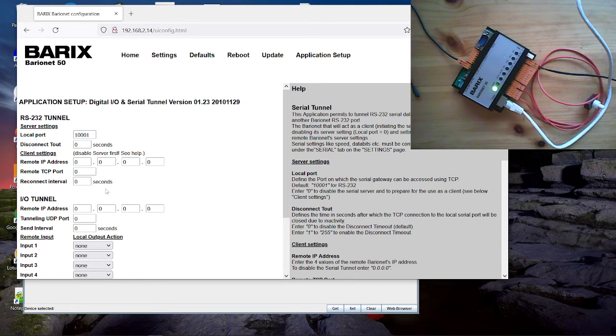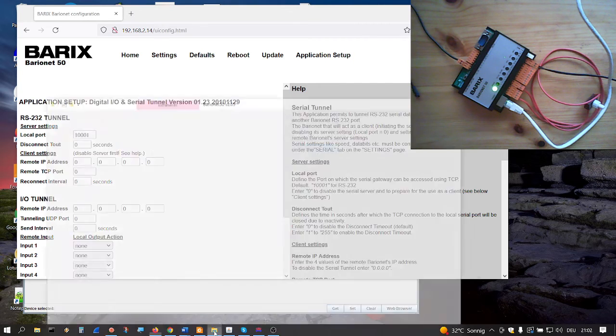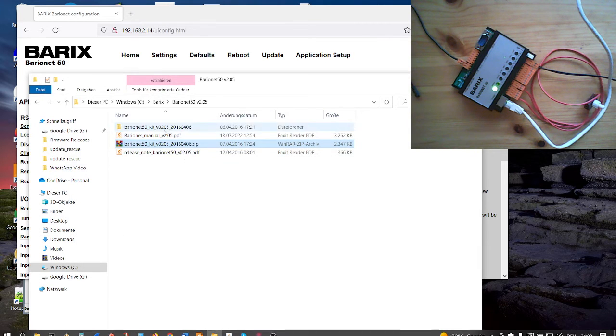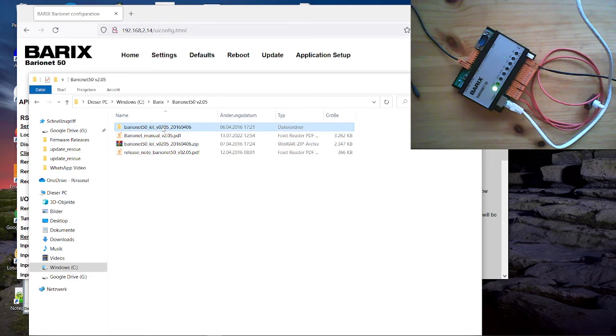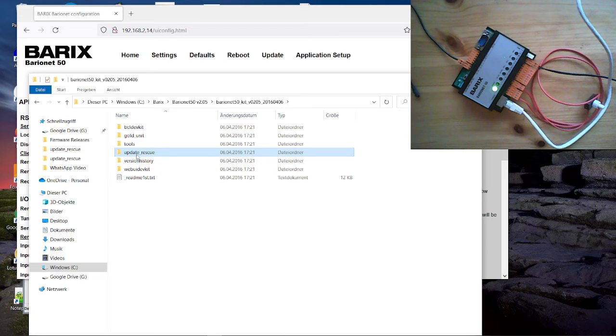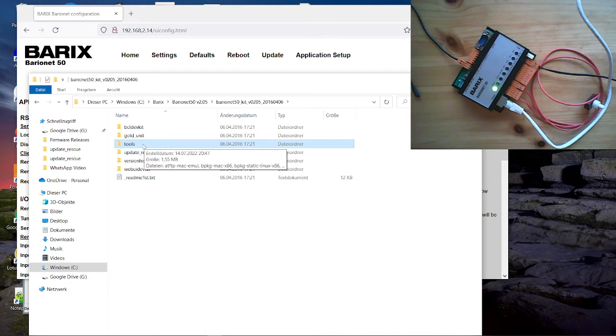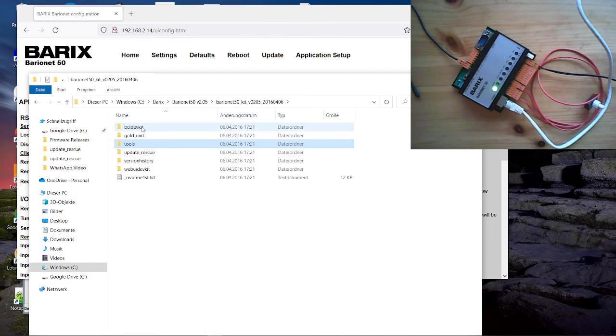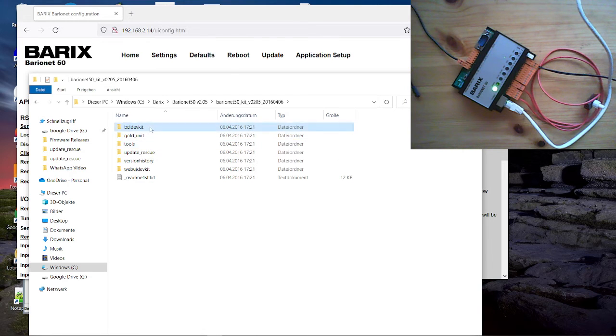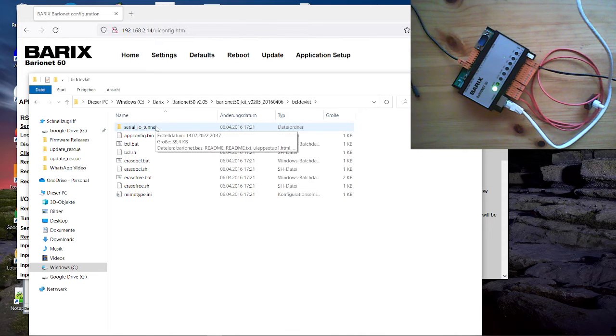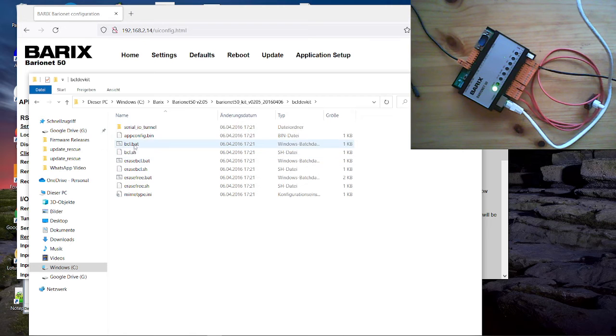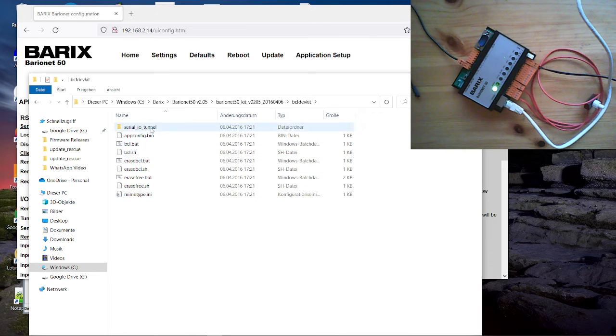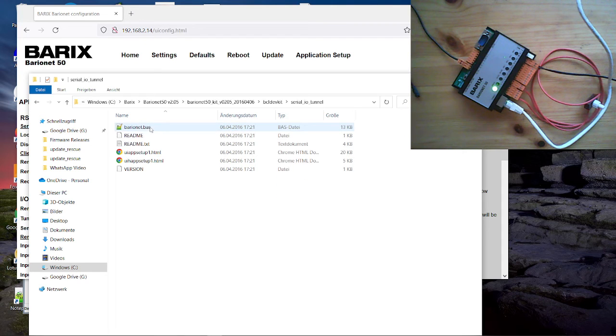For that reason we go now even to the firmware package here. I have already downloaded that. Here's the firmware package. And I have already unzipped when we go into this. Then here we have the folder for the firmware itself. That's the folder for the development tools. And the bcl-devkit folder. That's the folder where we find the source code of the serial and IO tunnel application. Here we have even some scripts which are important for development. Later more to that. Let's go into the folder for the source code.